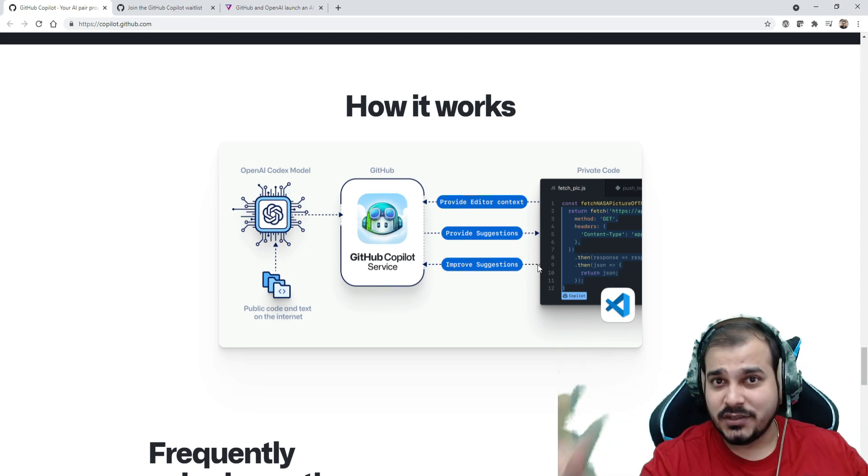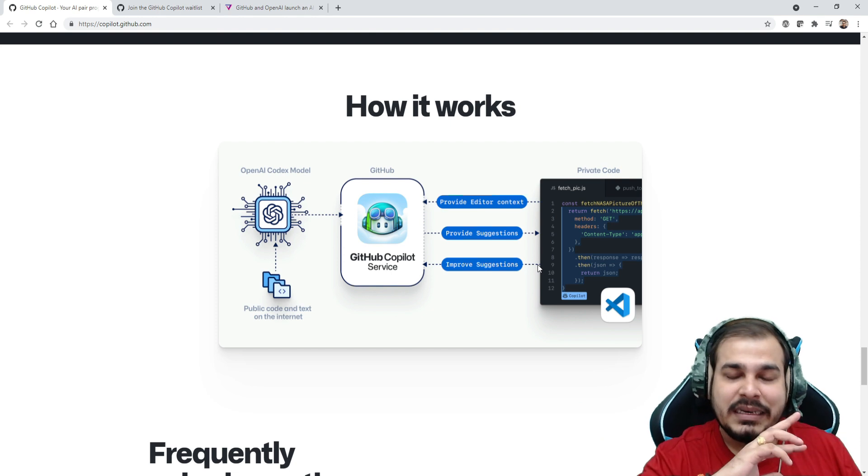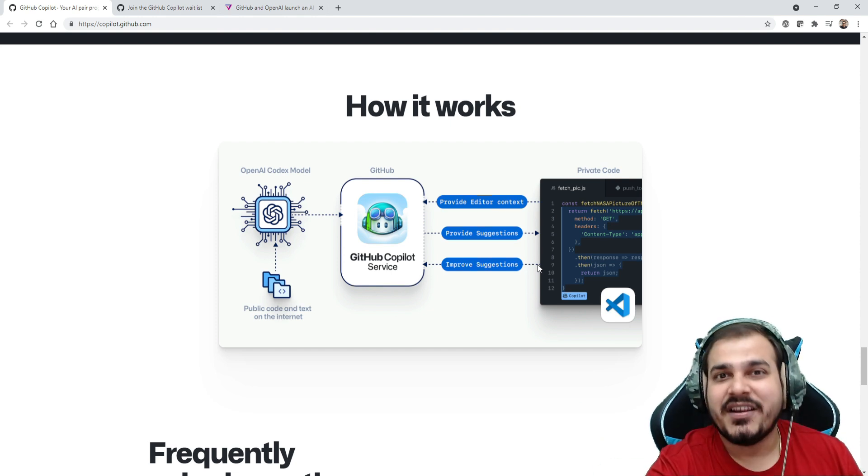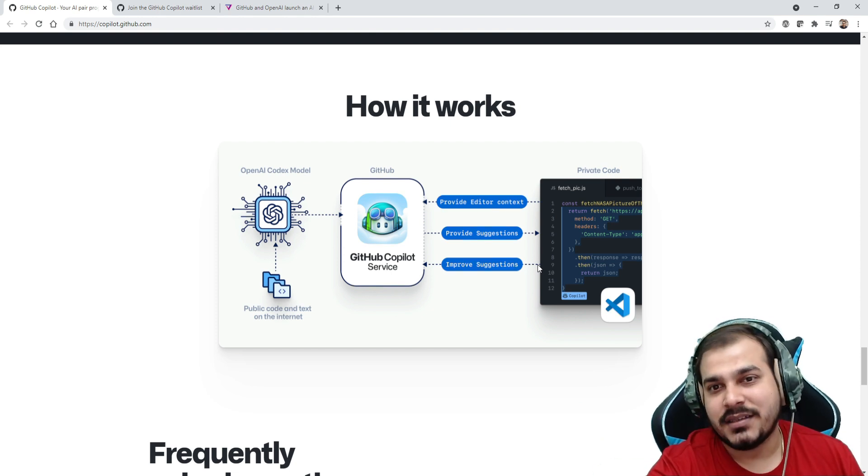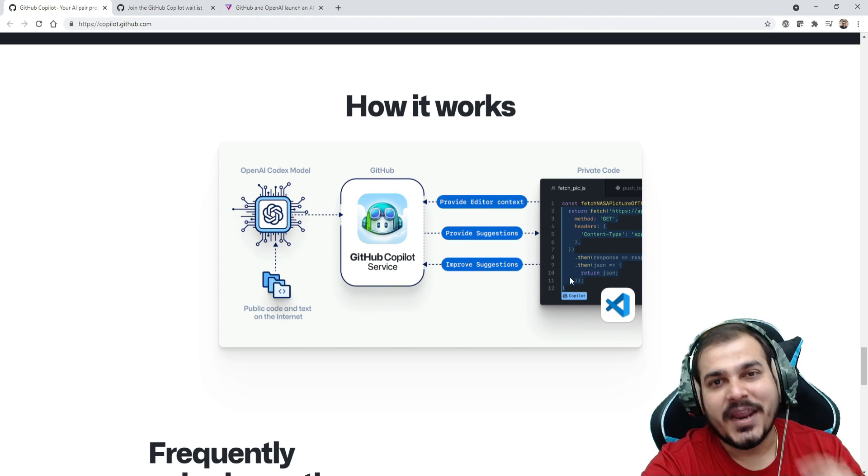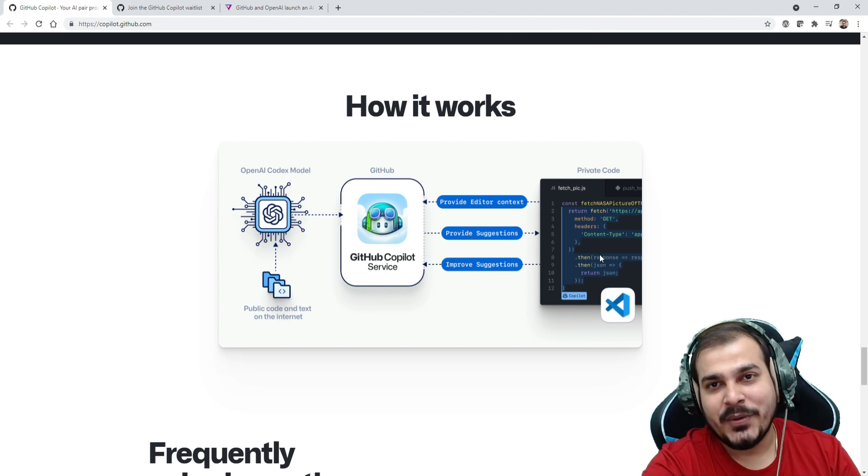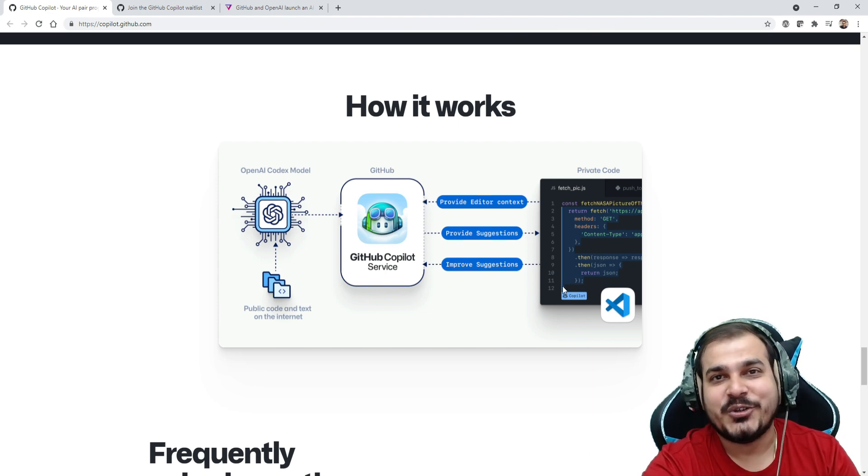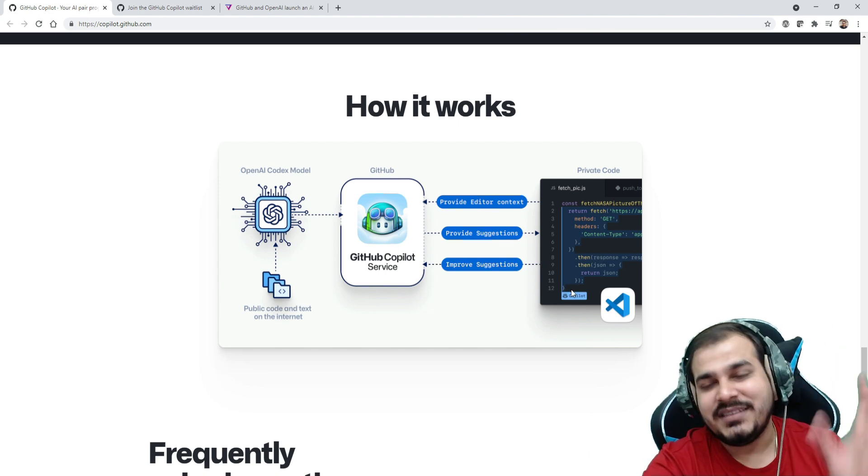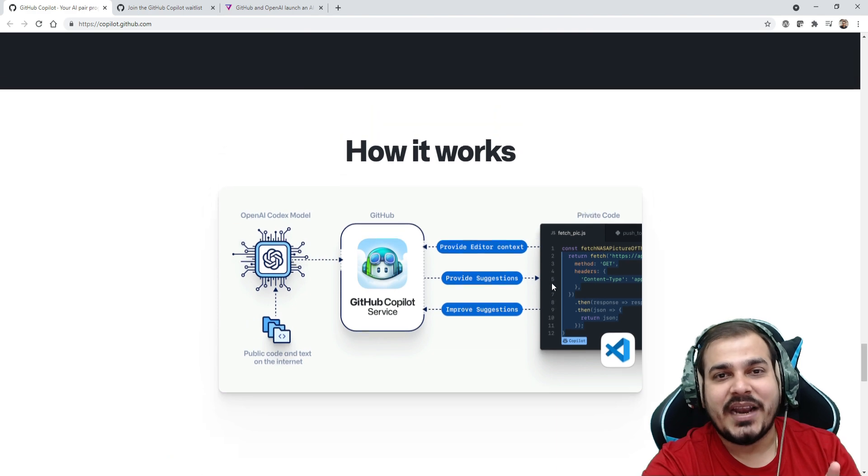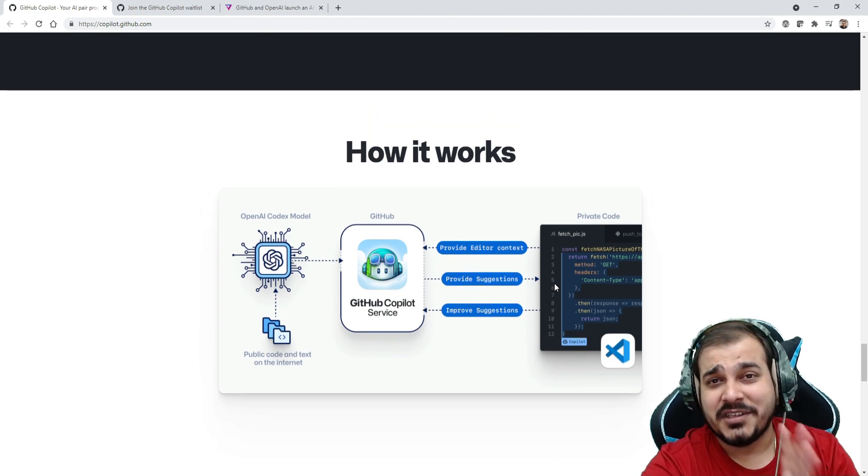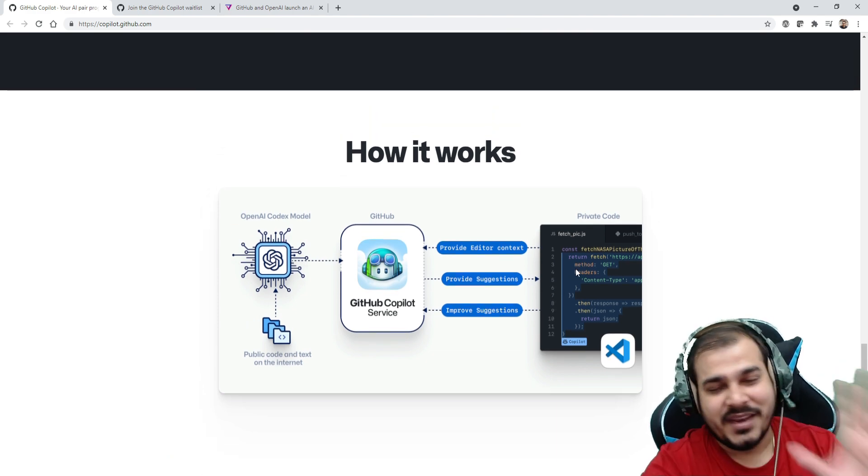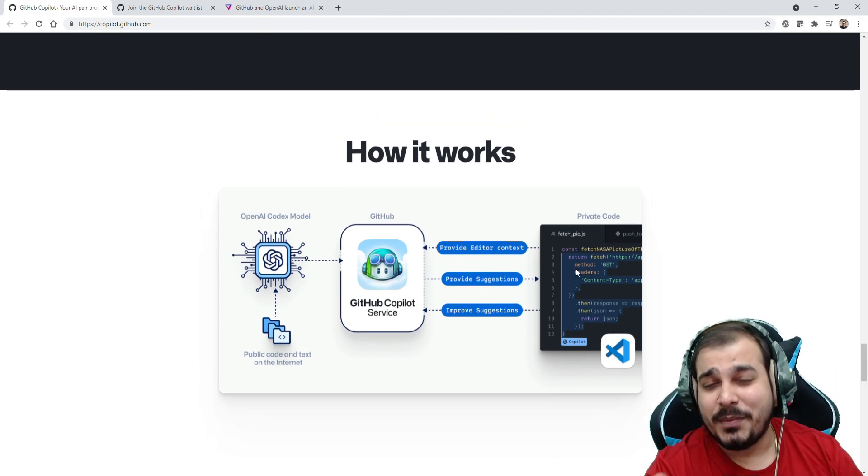Especially, just understand guys, for data structures and algorithms this can definitely help. Many people understand how things work, but when it comes to writing neat code they definitely require some kind of help. This is really a breakthrough. I would definitely like to have access to it, and once I get access I'll definitely create an amazing video for you all. I am very much excited.